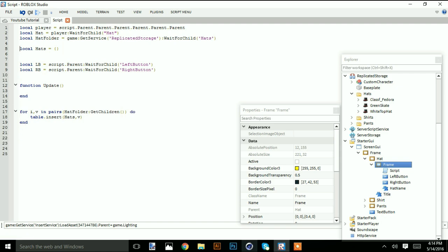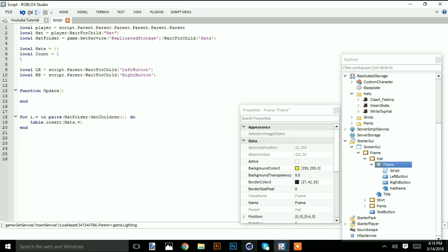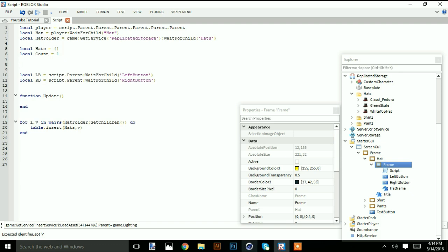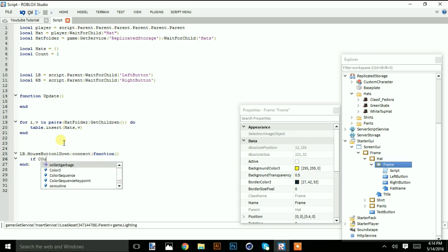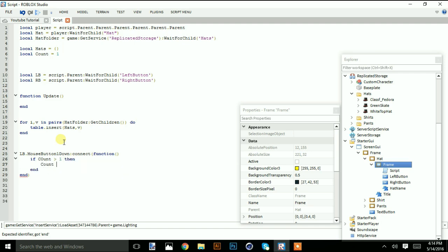We're going to add a function called update. We need a variable: local count equal to one. Note: in order for this to work you must have hats in the folder, otherwise it won't work. We do: lb dot mouse button one down connect function, and if count is greater than one then count equals count minus one, then call update.